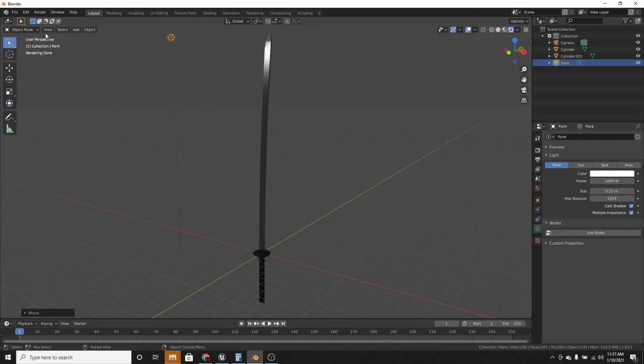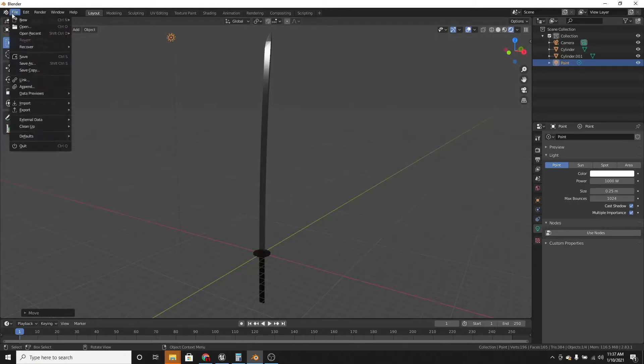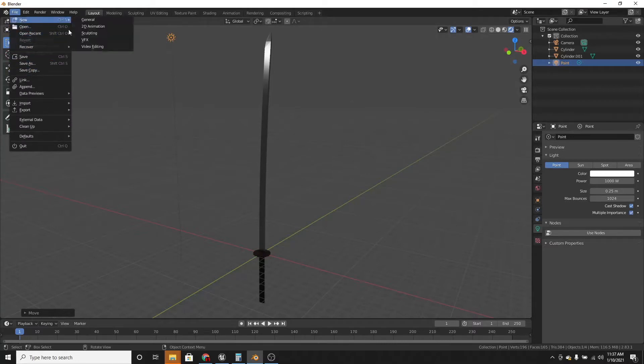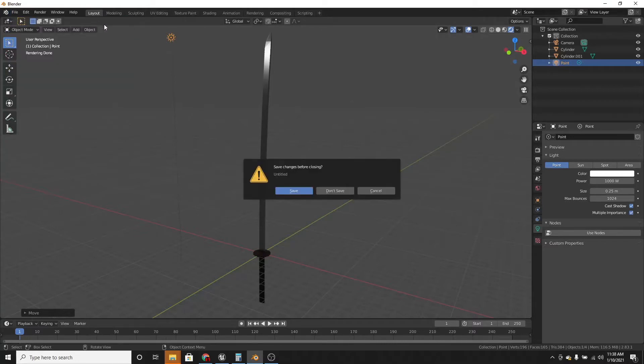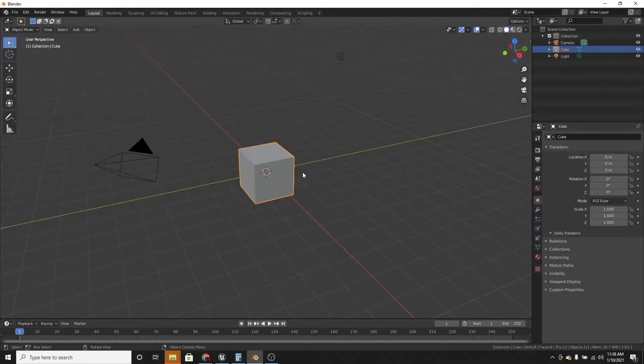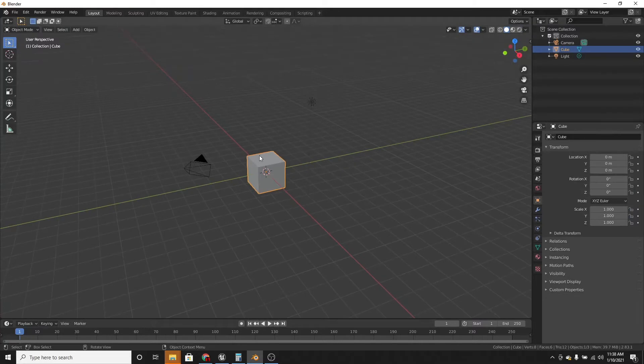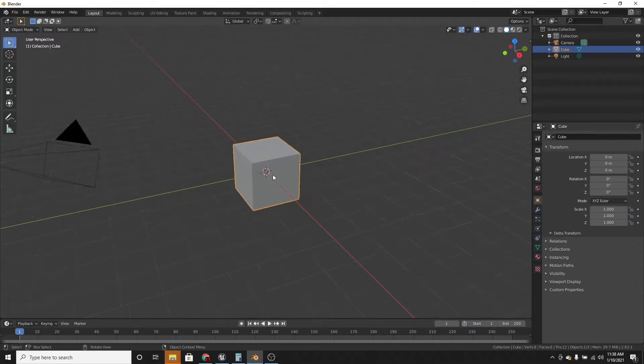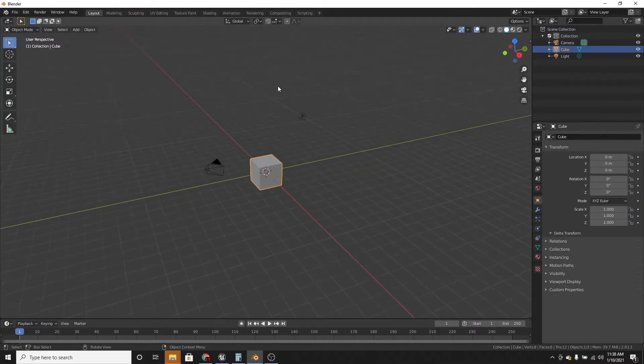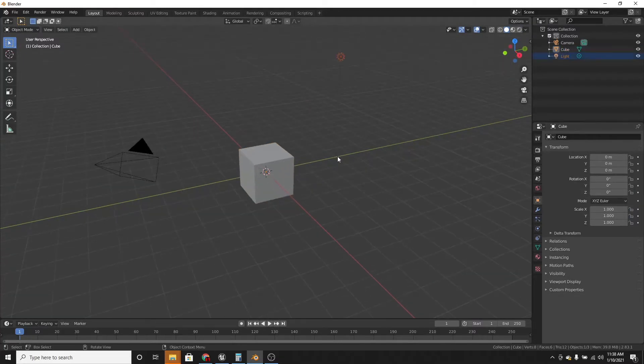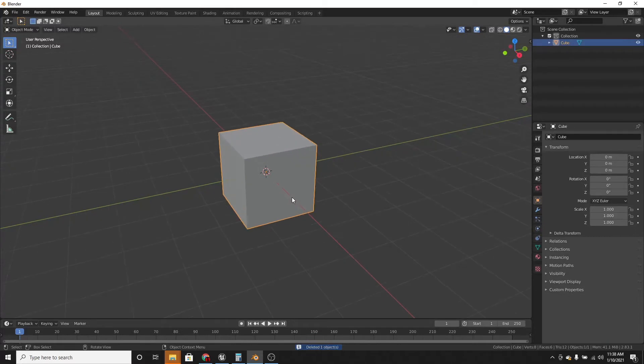So the first thing we want to do is make a new project. And we're just going to delete the light and the camera, just because those will get in our way.